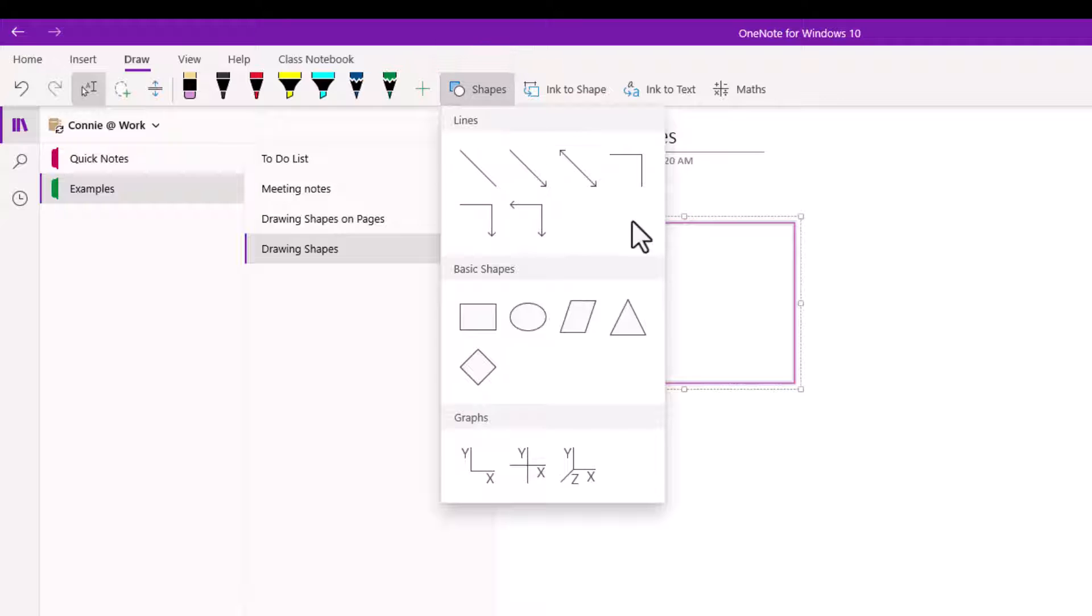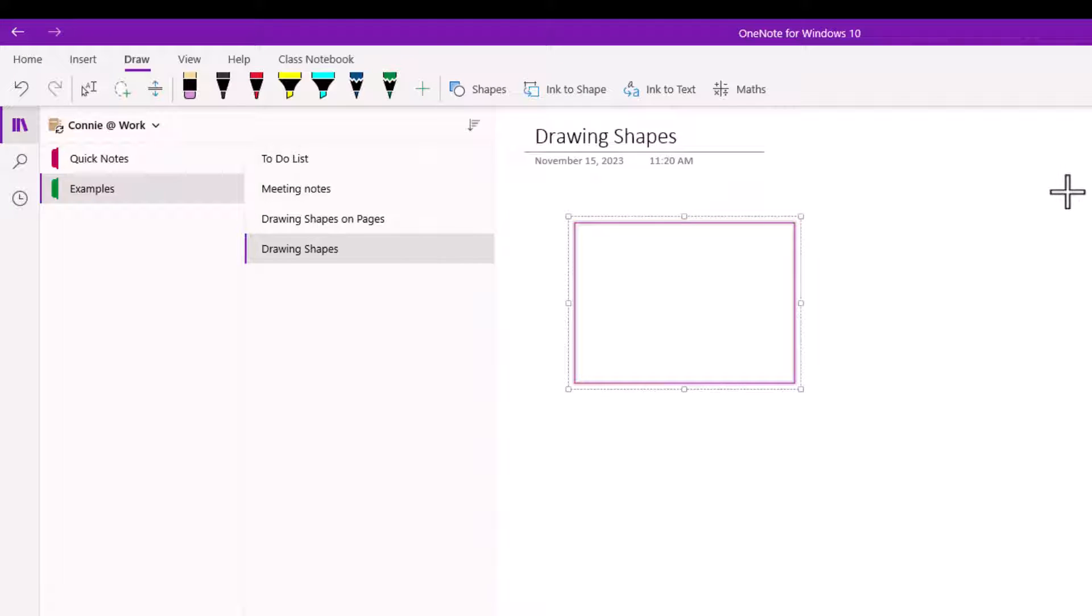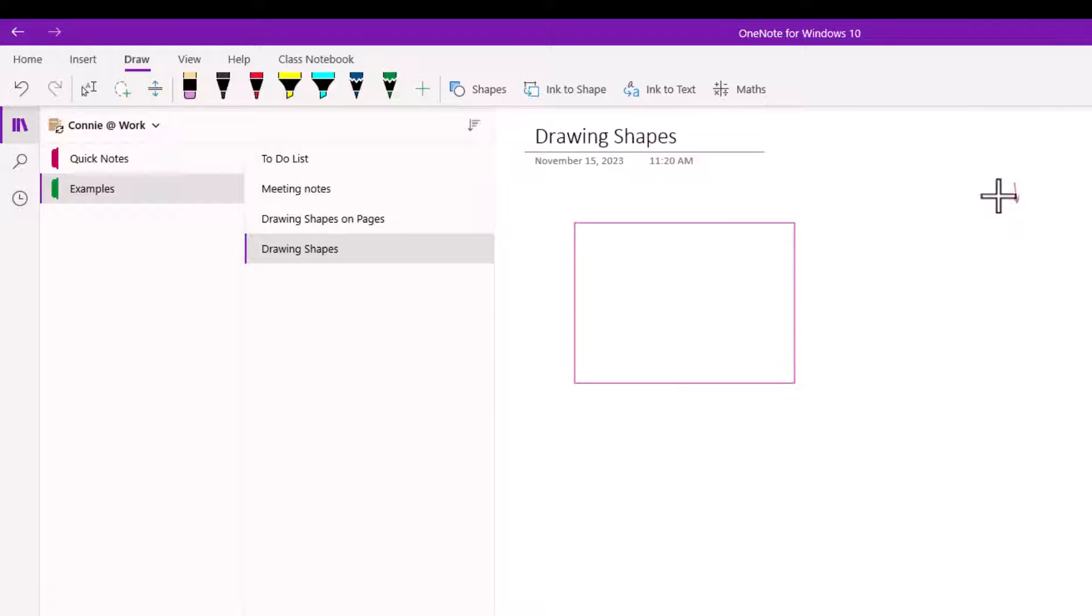And drawing the arrows I would pick the arrow and then wherever I want the arrow to come from and point to is where I'm going to end up. So I'm going to come from here point to the box so I'm just going to drag in that direction.